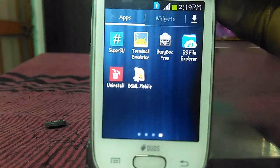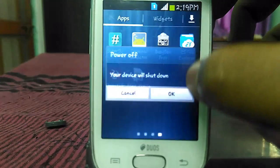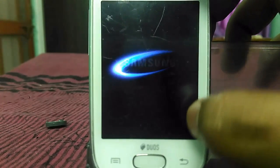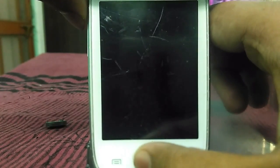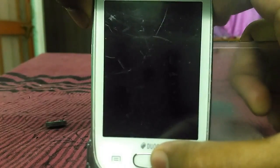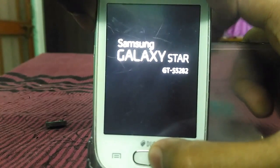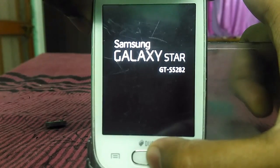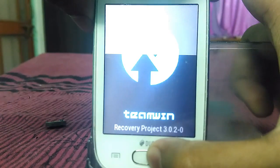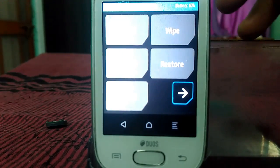Now just power off your device. Then reboot your device to recovery mode by pressing the volume up, home, and power button together. We are now in the TWRP recovery.